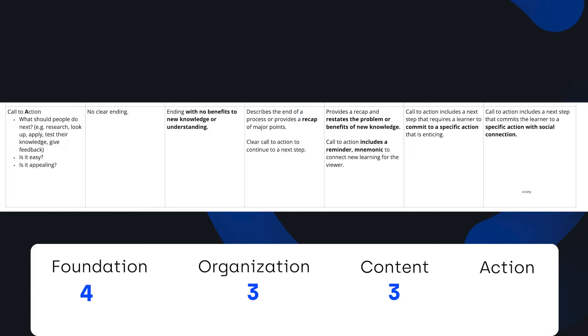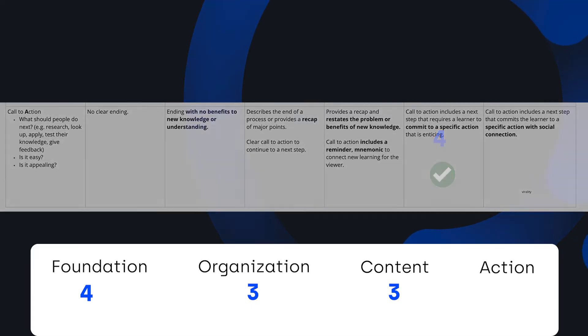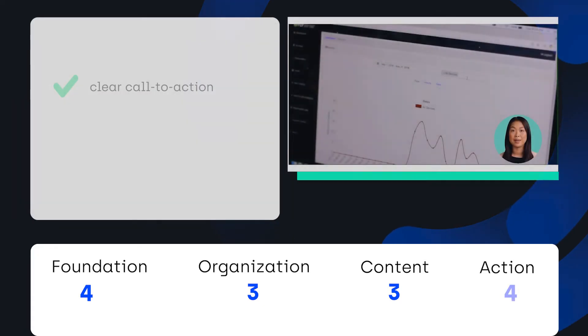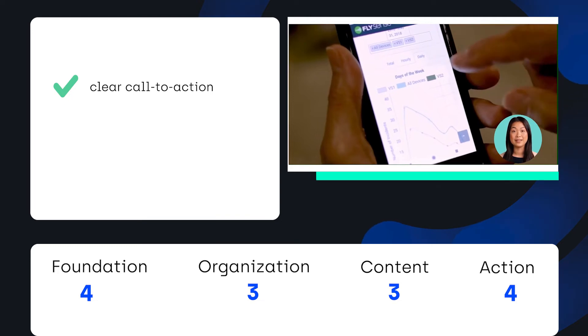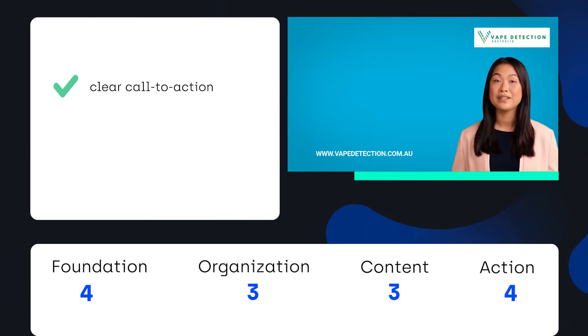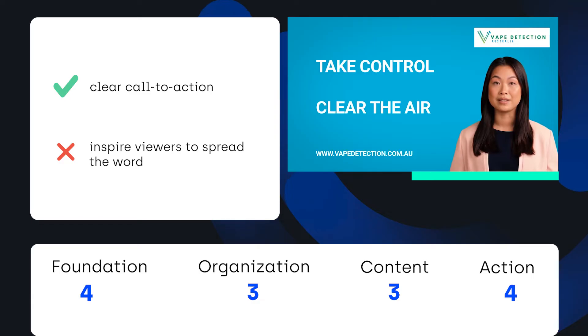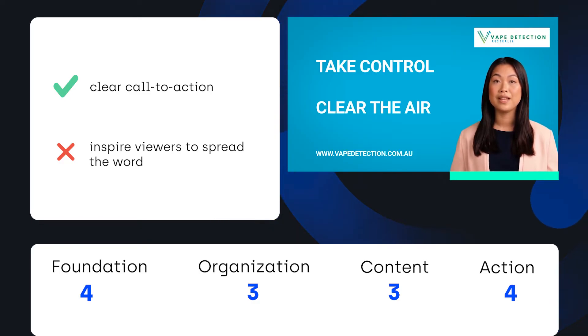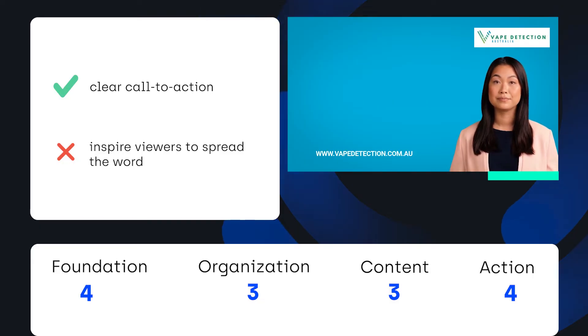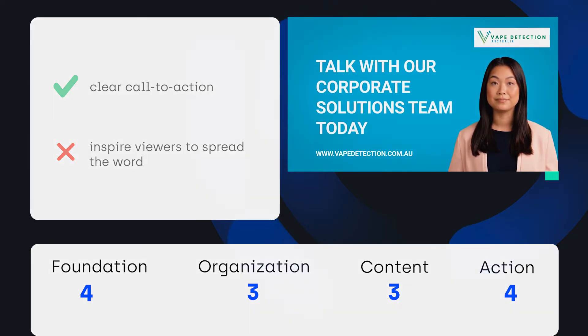Finally, for Action, this scored a four. There's a clear call to action to get in touch with a representative and a URL to visit for more information. A five is tough to get in this category because it requires that viral effect or connecting the message to something that inspires viewers beyond the goal of explaining the product.